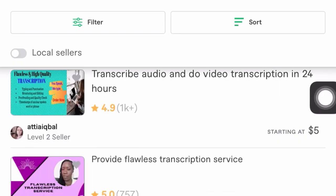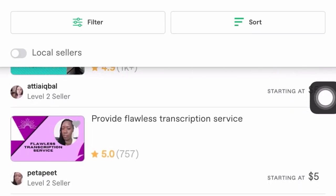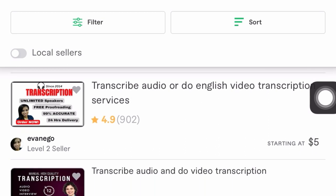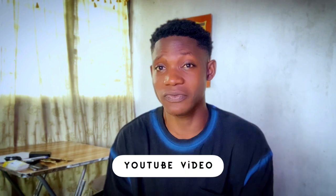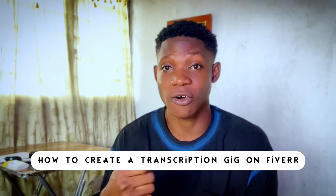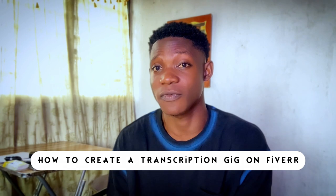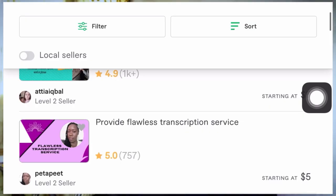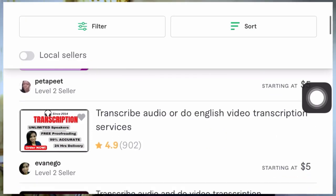In today's video we'll be diving into the steps on how you can create a transcription gig on Fiverr. Transcription is a service where you convert raw audio or audio from a video into text form — it could be meetings, music, YouTube videos, or anything that has audio. You can offer it as a service on Fiverr and charge people for it, and there are lots of people doing this and making huge sums of money.